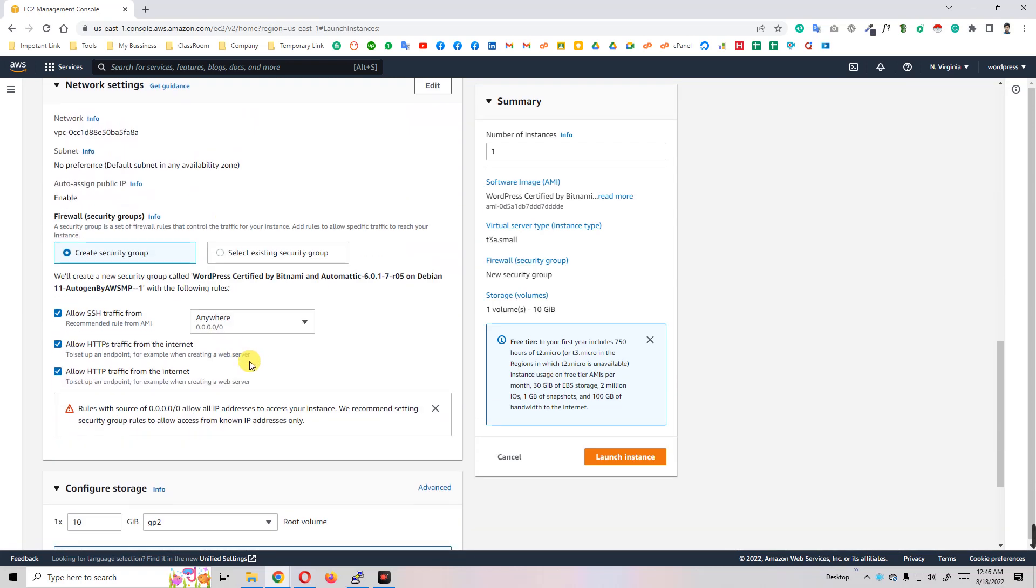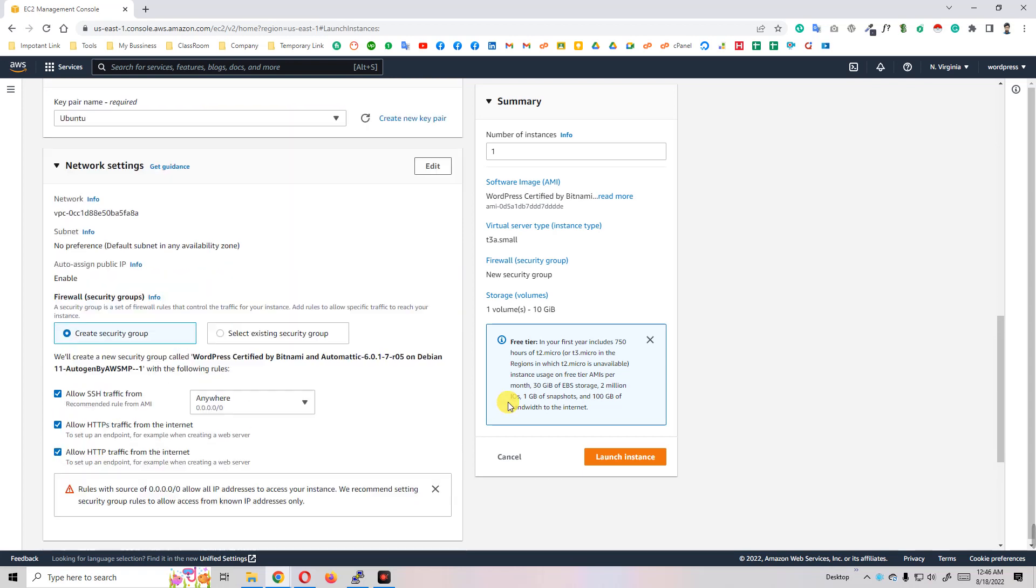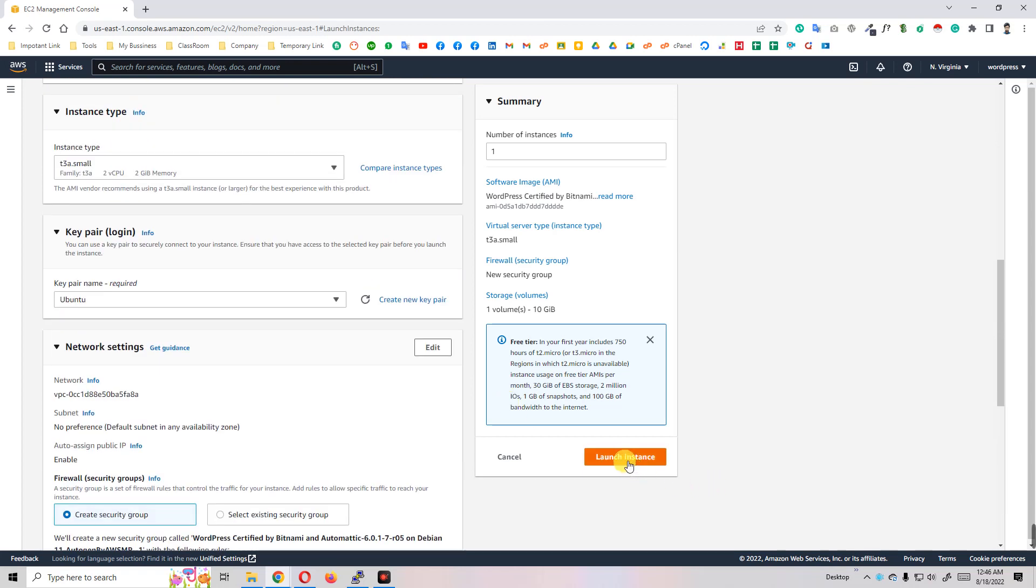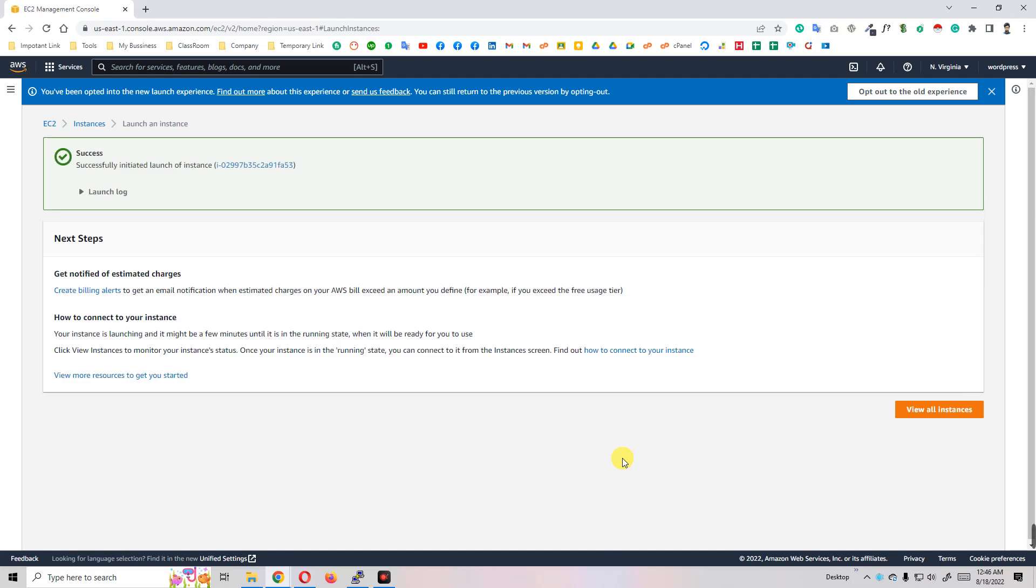I think all is well. I just launched the instance and you see here our instance starts creating. After a few minutes it will successfully create. Let's see - successfully initiated launch of instance.